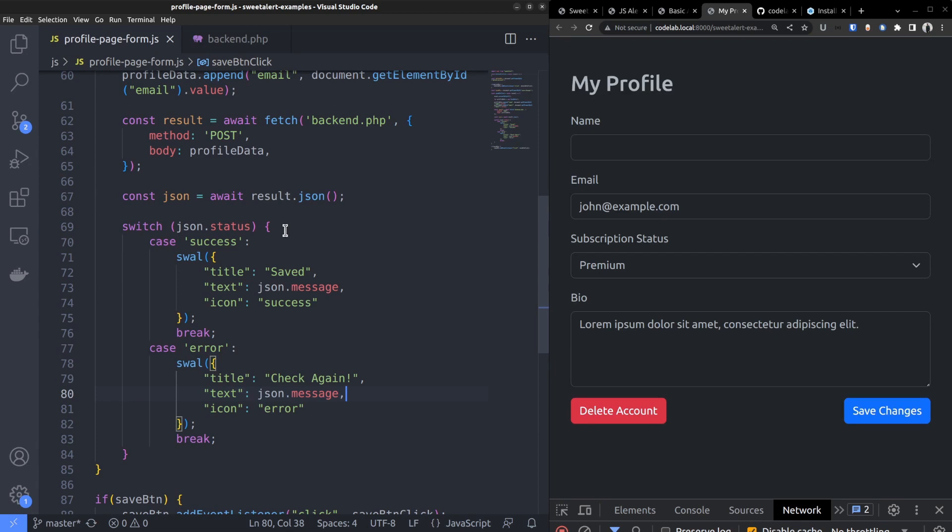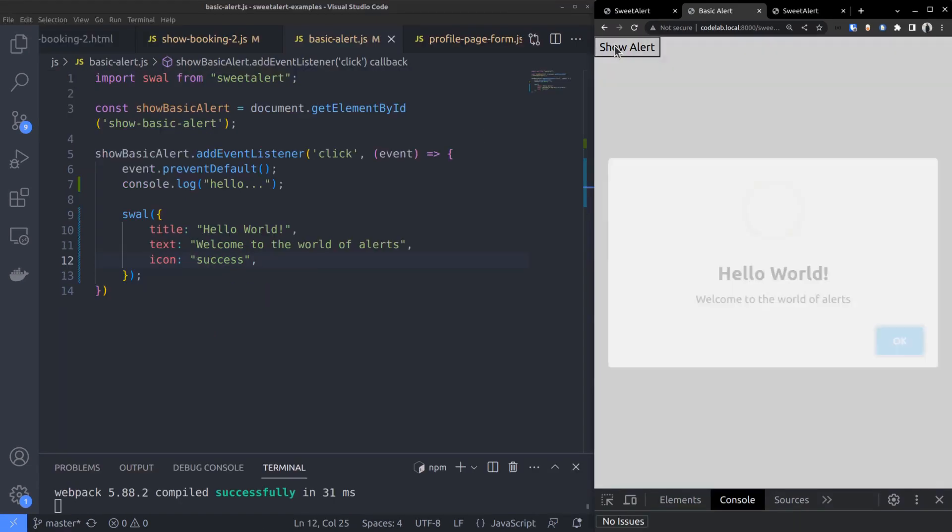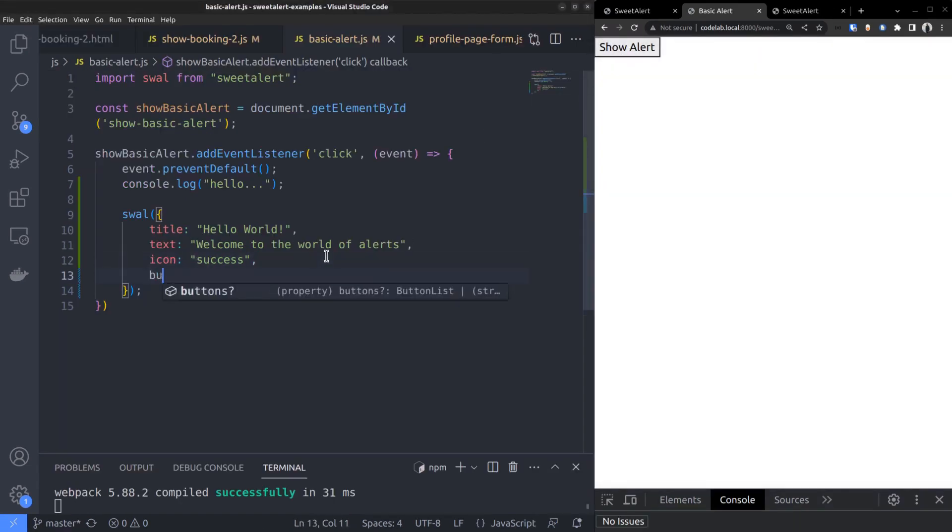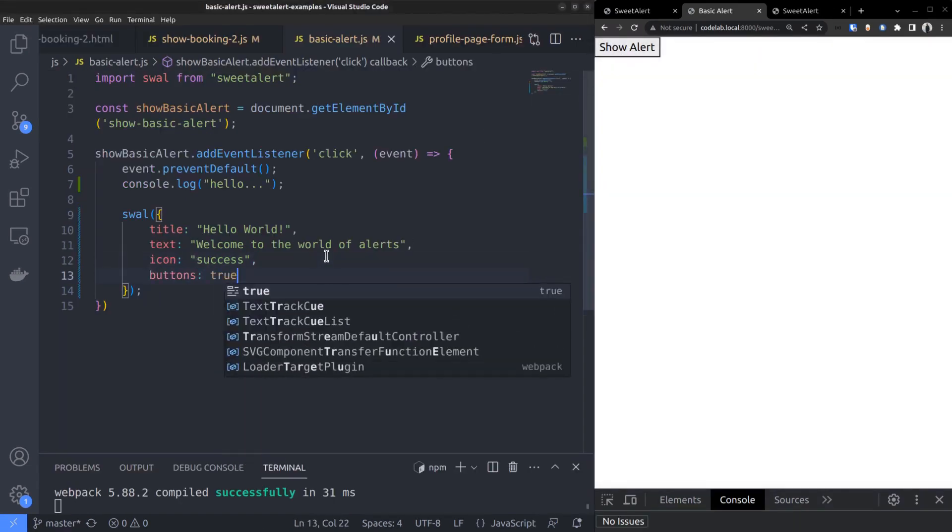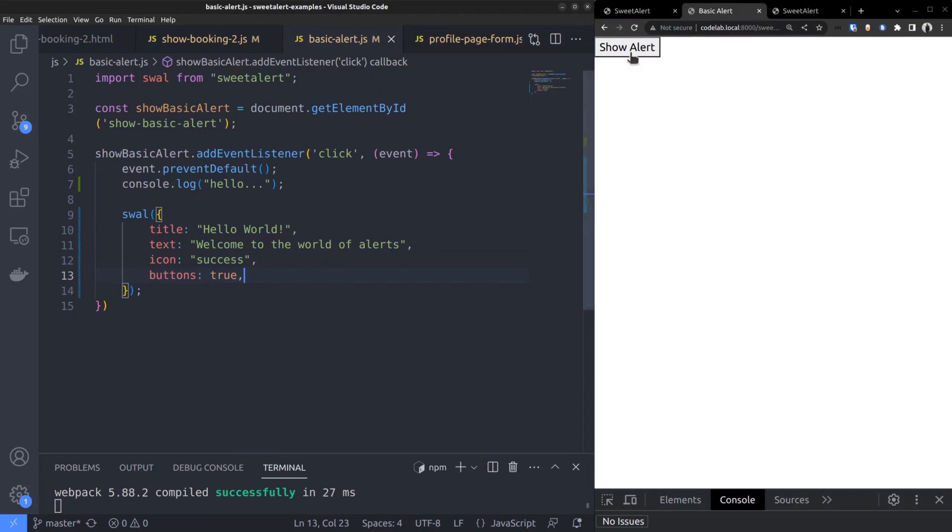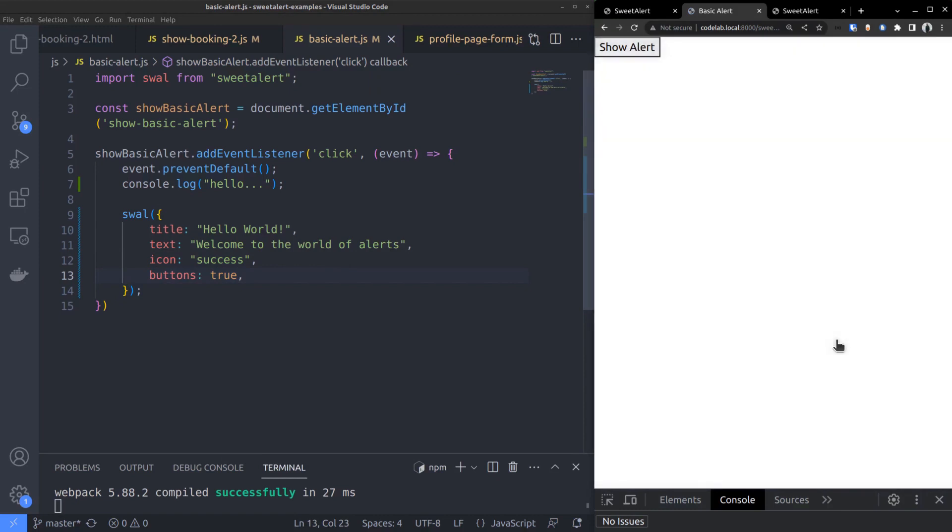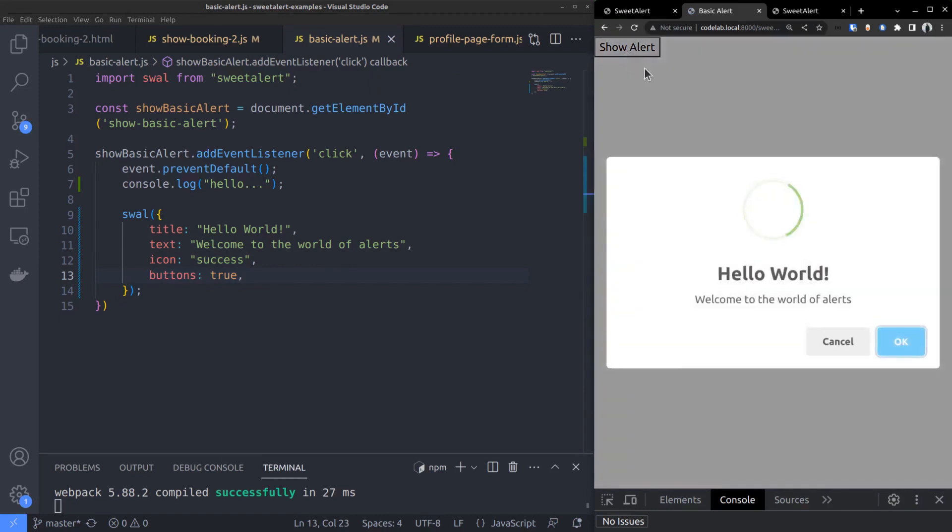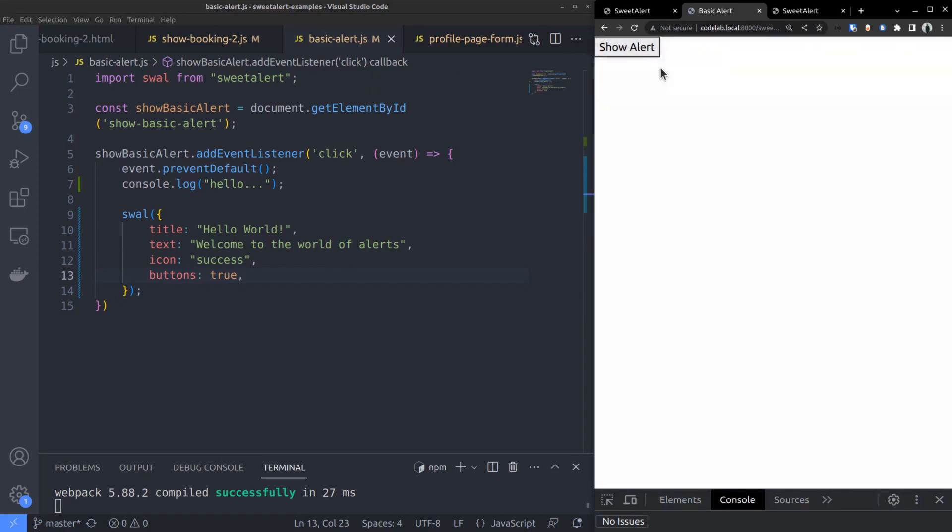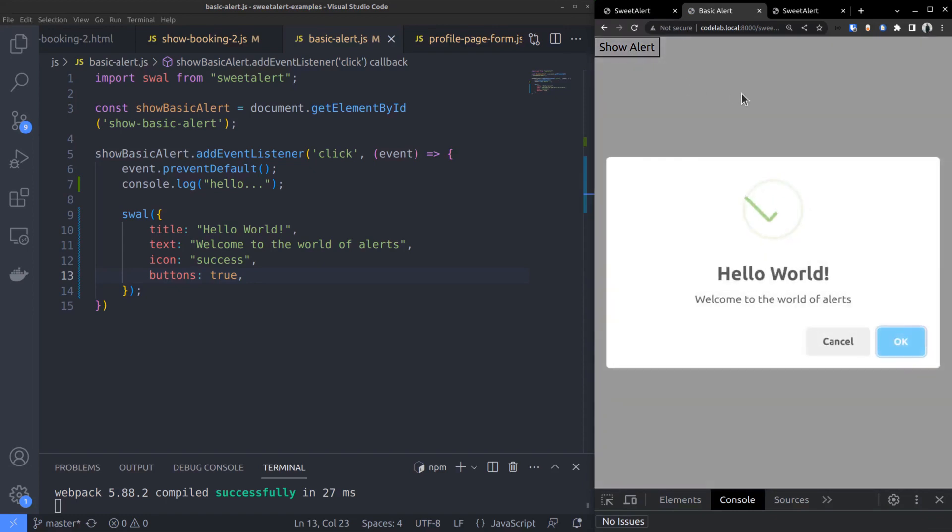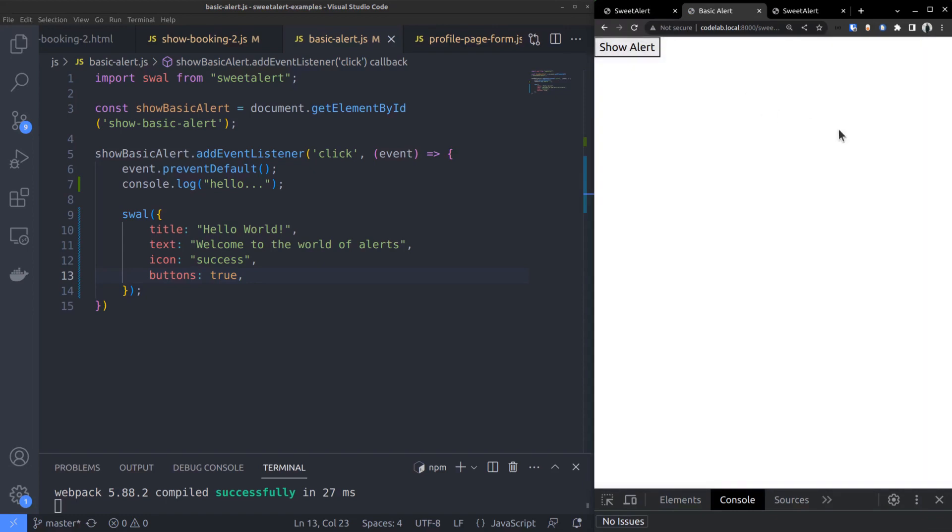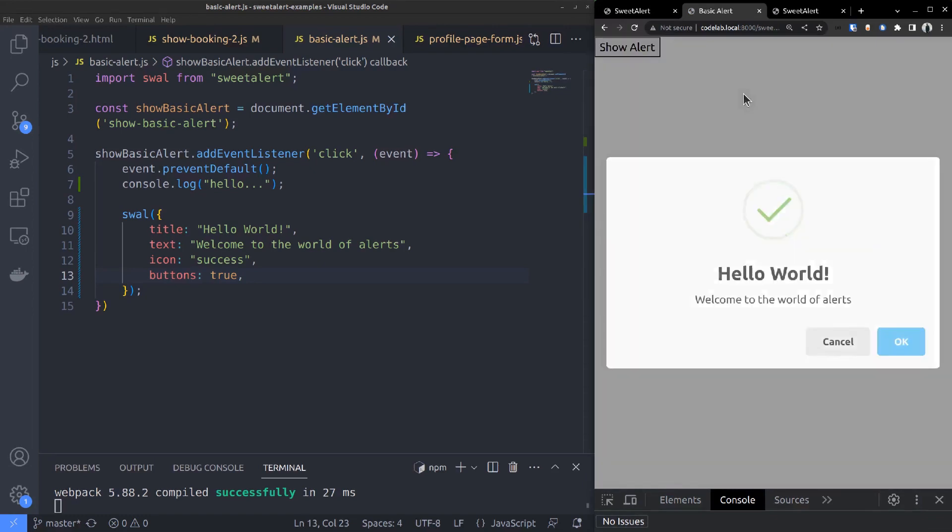So far, we have only seen alerts with just one button, the OK button. What if you want more buttons? To display a cancel button, set the buttons property to true. Now, there is an OK button and a cancel button corresponding to true and false, respectively. By the way, closing the alert by clicking outside is also equivalent to clicking the cancel button, which returns null.